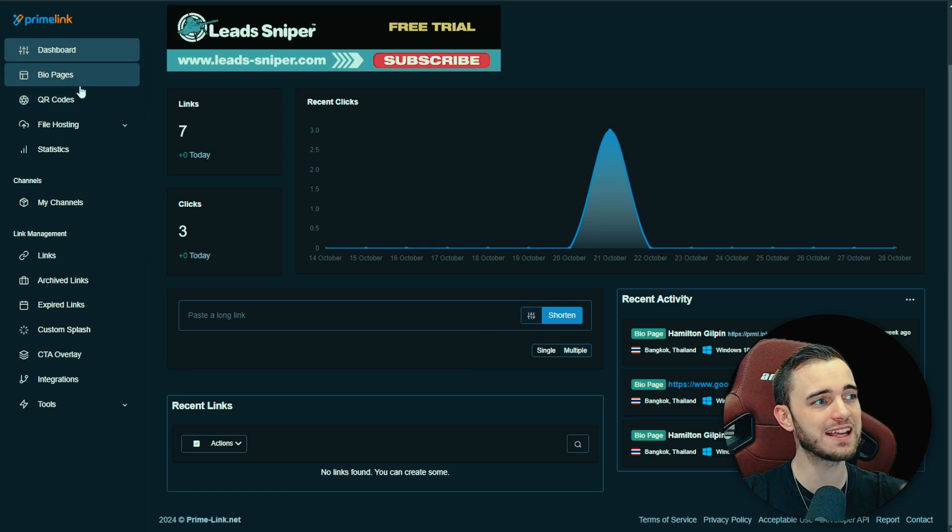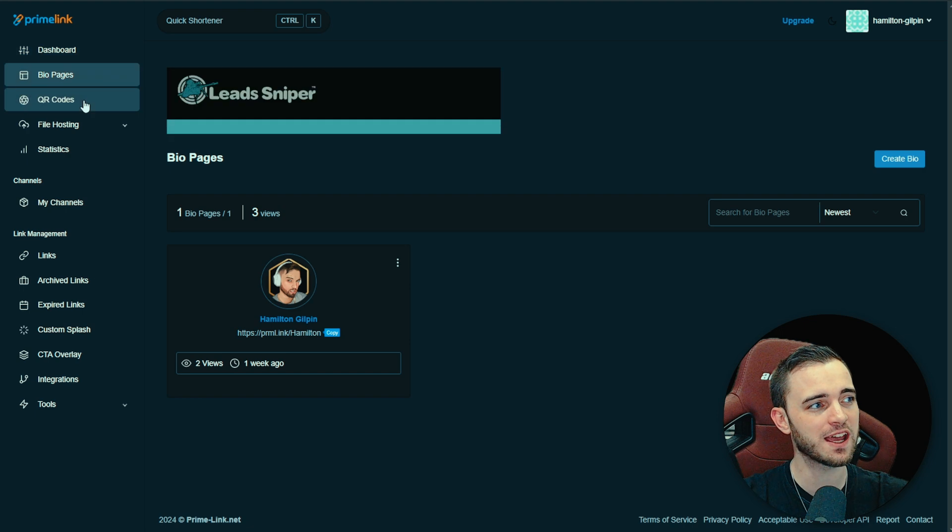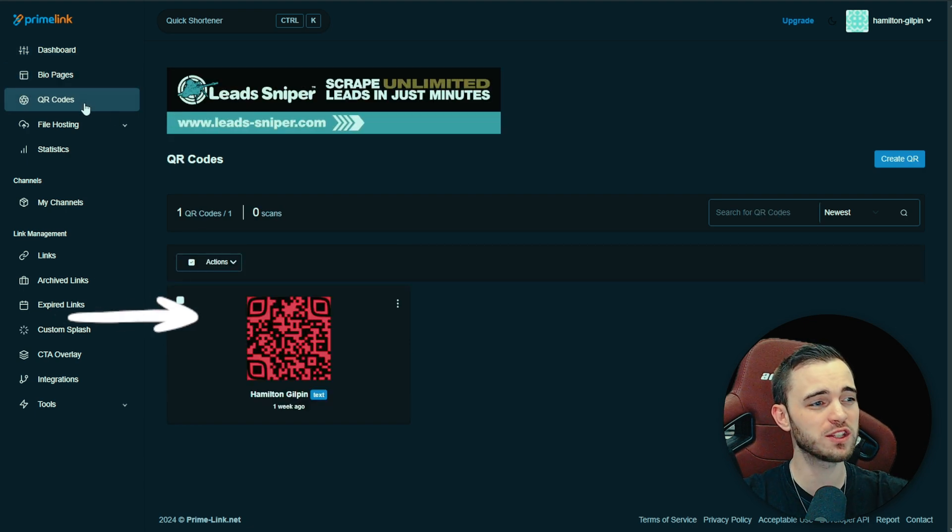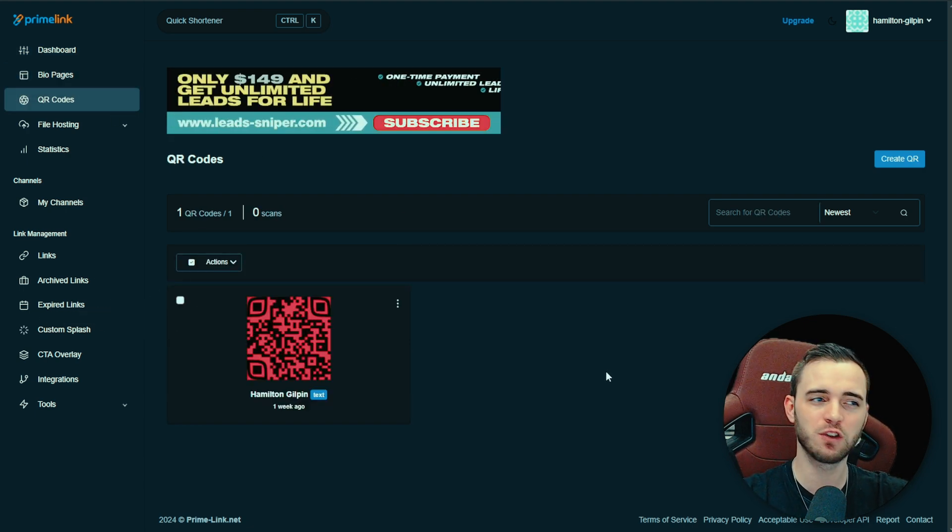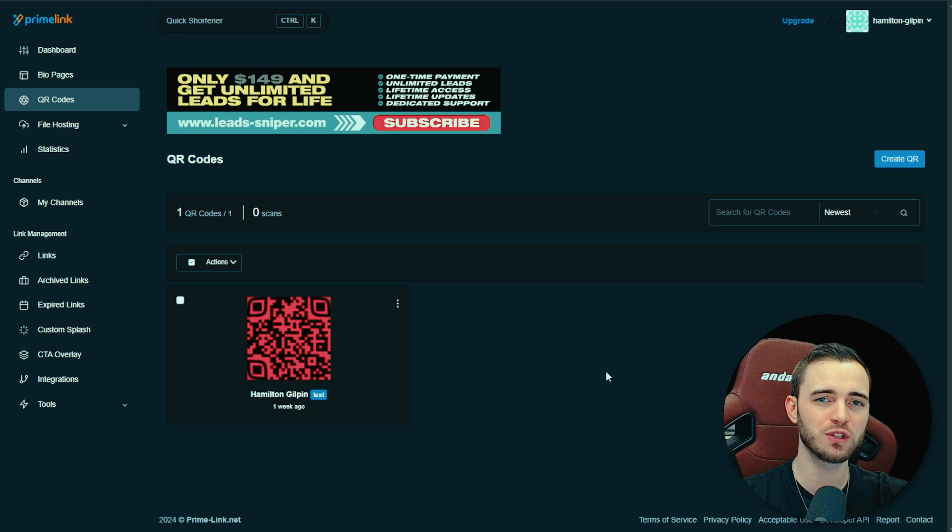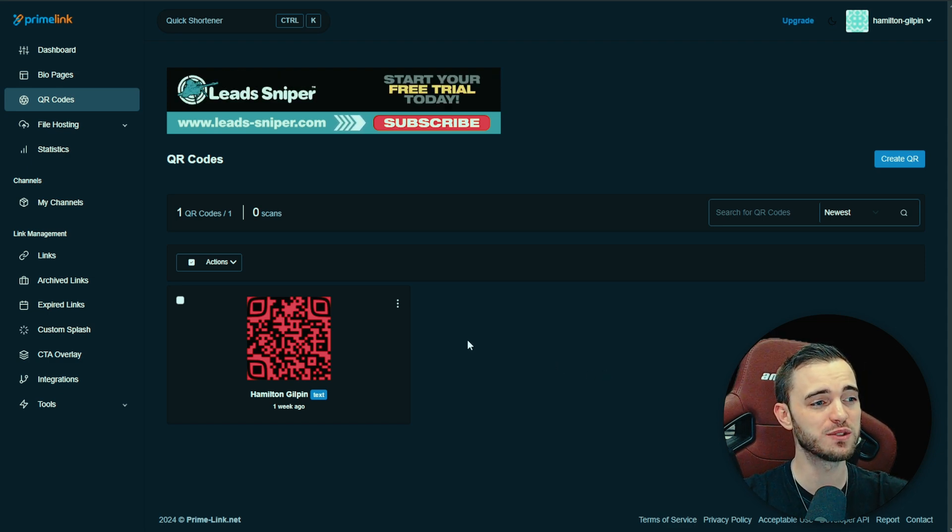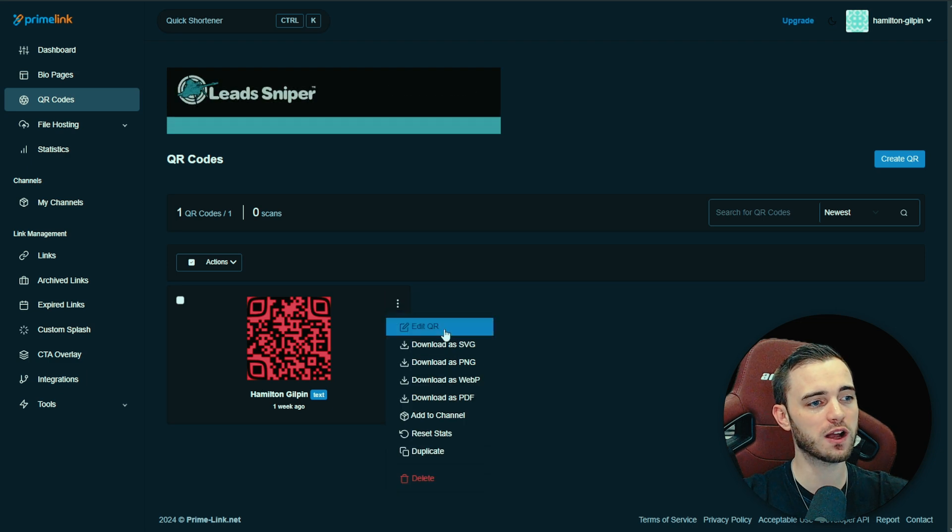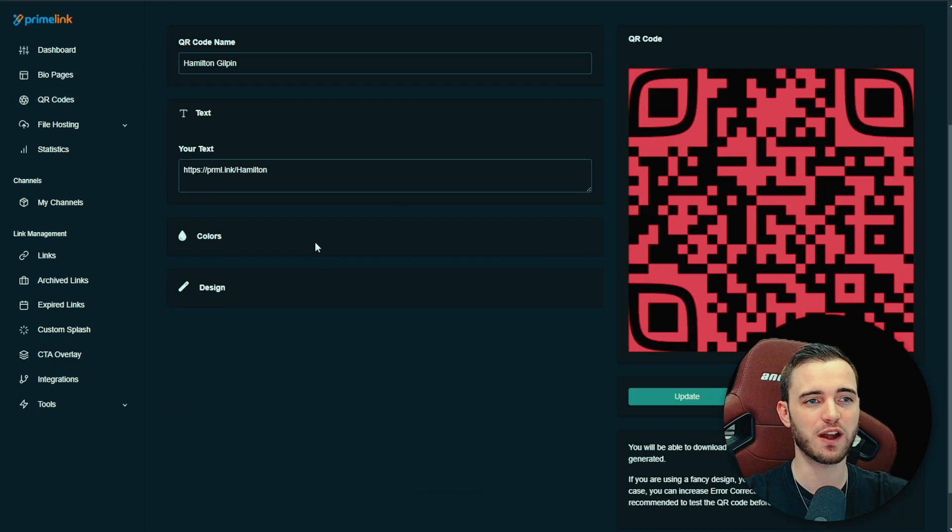So we've got the link shortener, we've got bio pages here. We also have QR codes and you guys know QR codes are massive these days. If you're a business, if you're not using QR codes, you're definitely doing something wrong. So I would highly consider using QR codes in the future but with this QR codes feature, guys, you can actually customize these very, very easily.